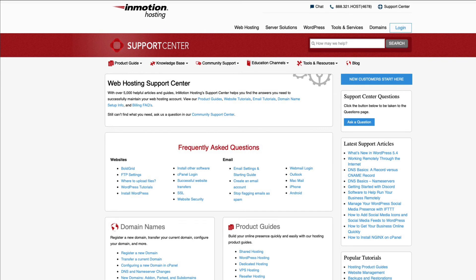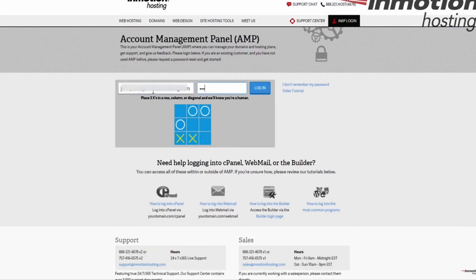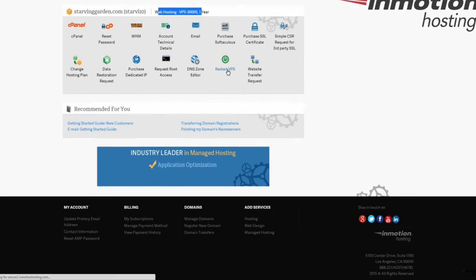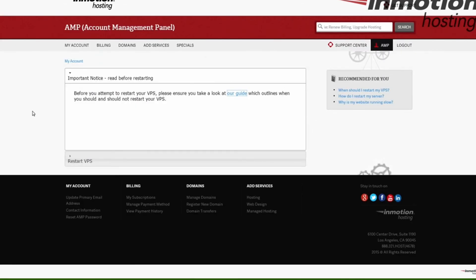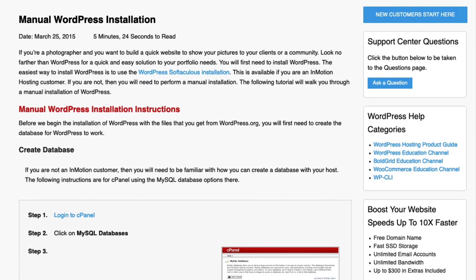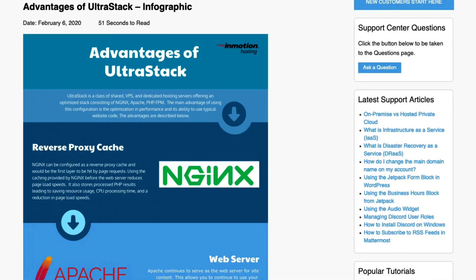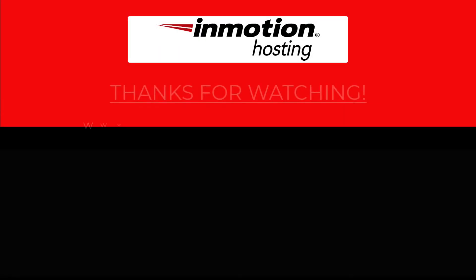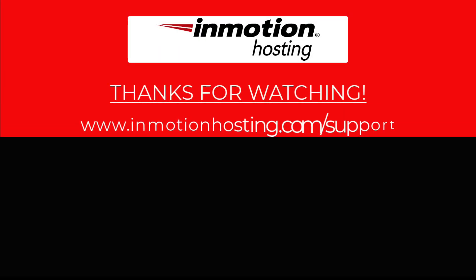Check out our InMotion Hosting Support Center for help with your website. We provide thousands of step-by-step guides, videos, and much more to lead you towards making your online project a successful one. You can find us at www.inmotionhosting.com/support.